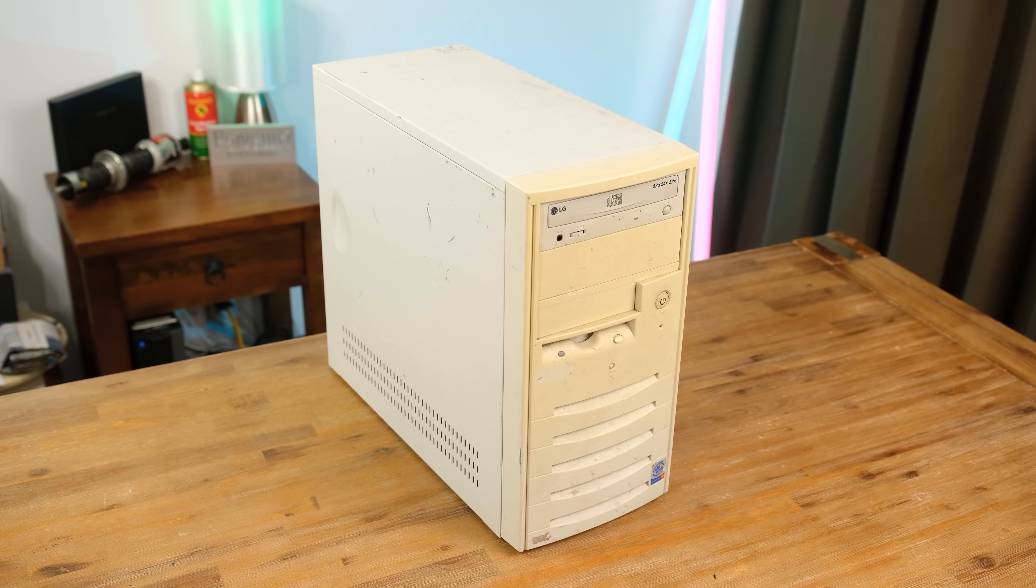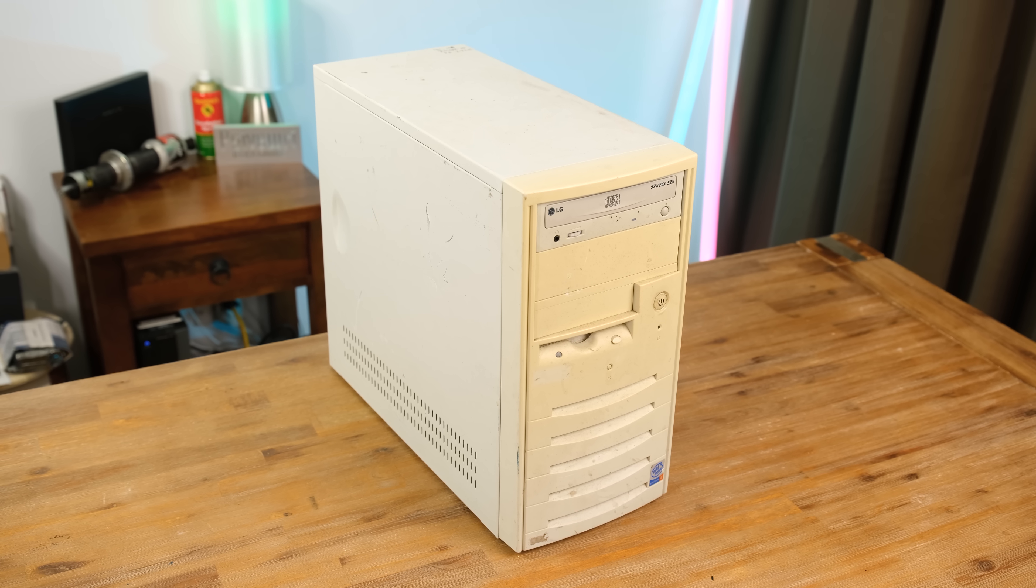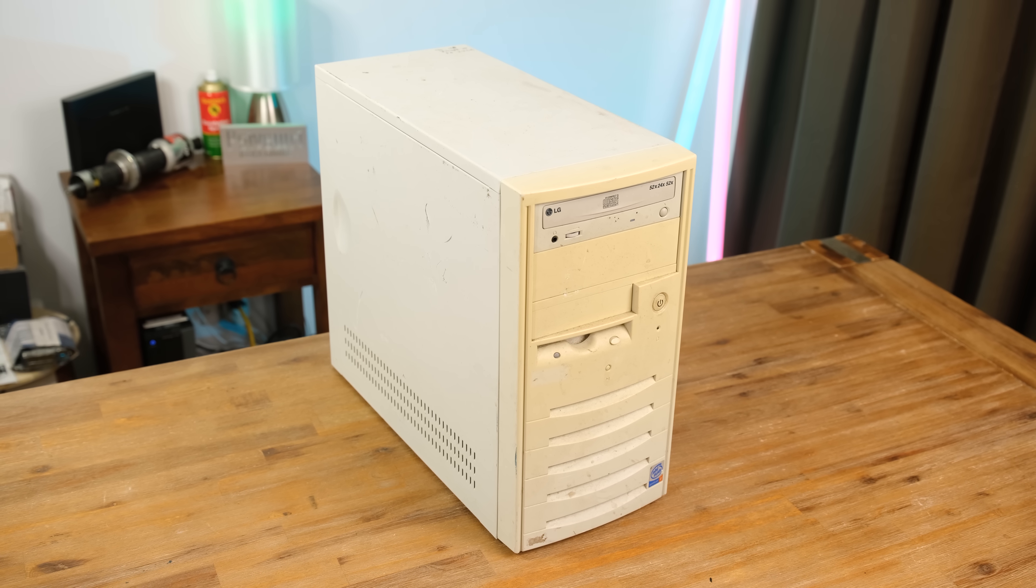Hello and welcome back to another video. If you like beige old computer towers getting restored, this might be the video for you. Today we're going to be restoring and cleaning up an old Pentium 4 computer tower.